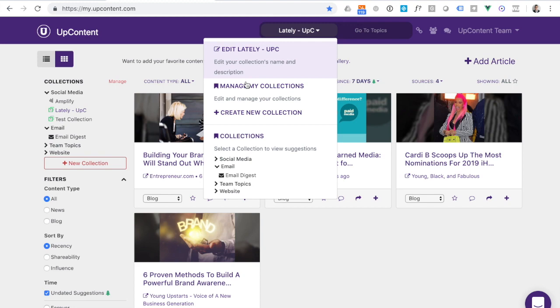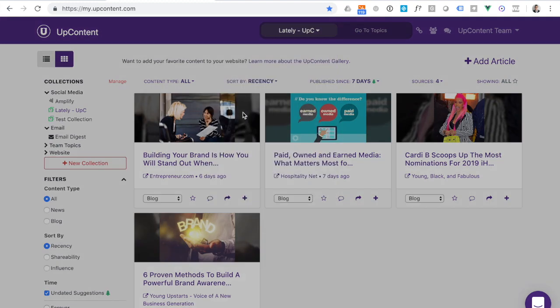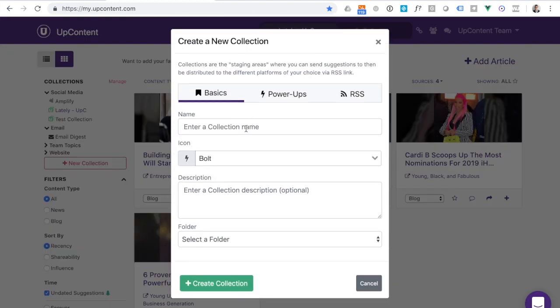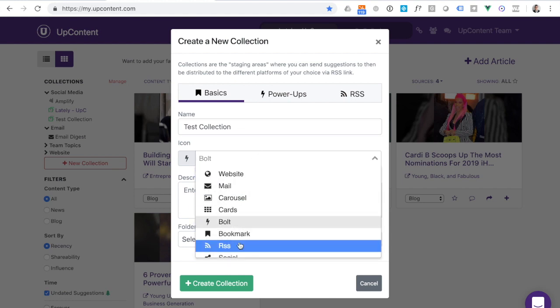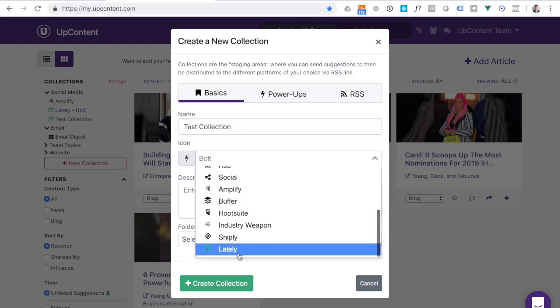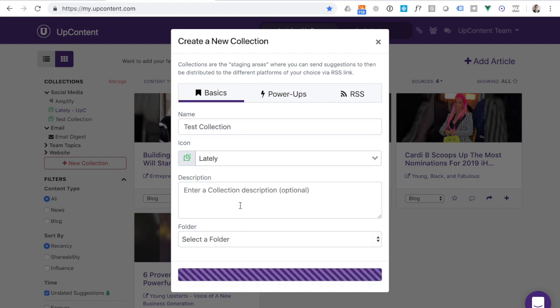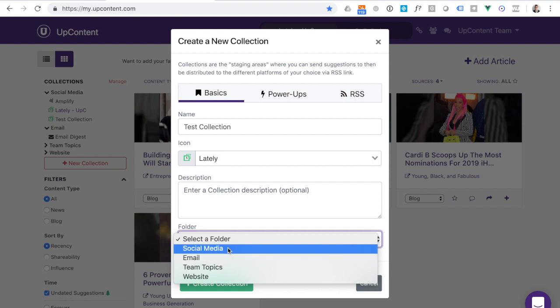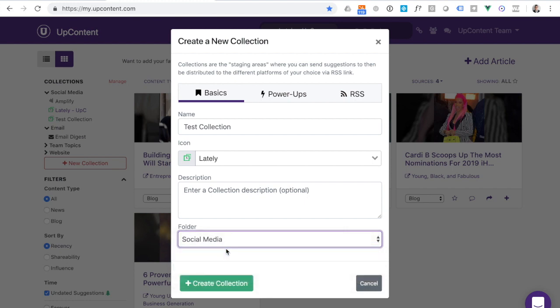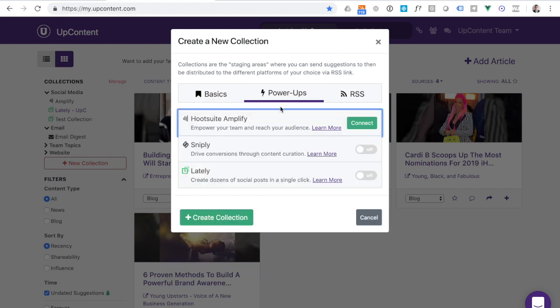Similarly, if I was creating a new collection, I could enter the information, select the icon just to be a nice reminder for myself, pick the folder that I want that to be associated with, and then again, head into power-ups.